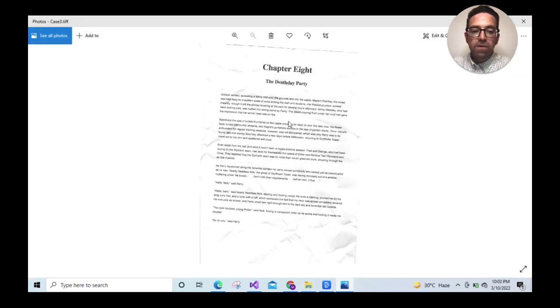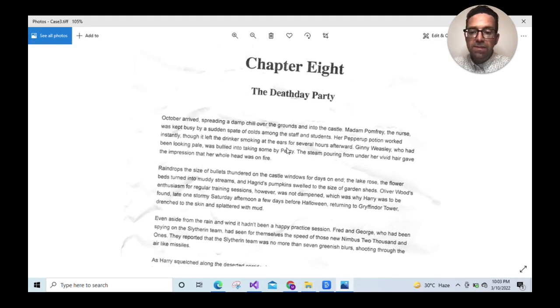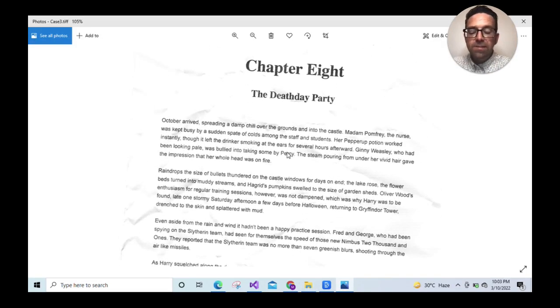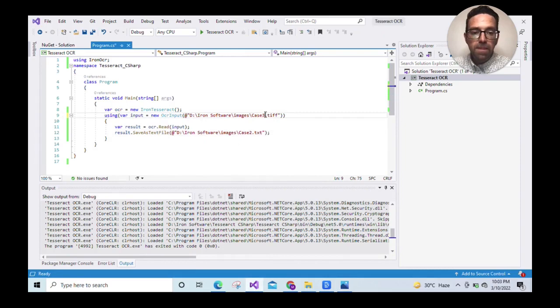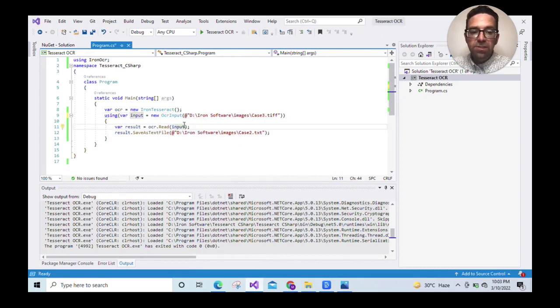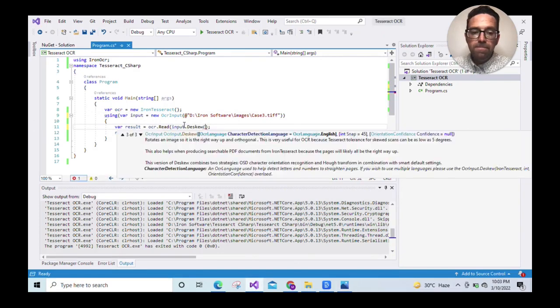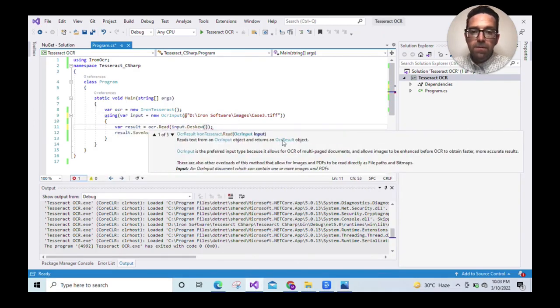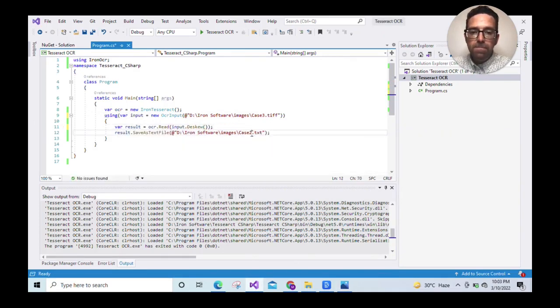This example involves the same text from the previous excerpt, but this time the page has been printed, crinkled, rotated, and rescanned. Let's go to the code and change the input file name. The image is skewed, so we need to call the deskew method. We'll change the output file name and run the program.